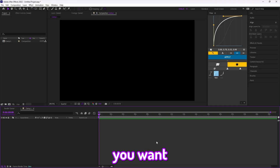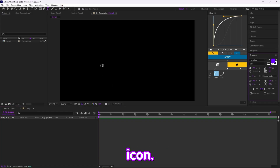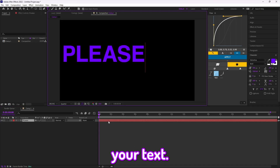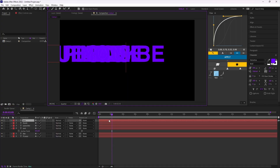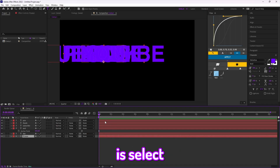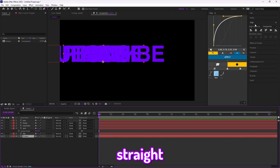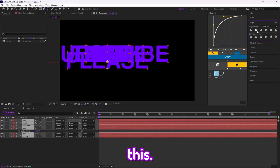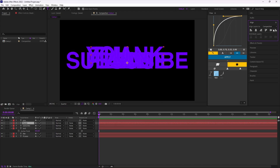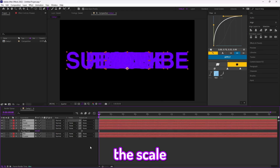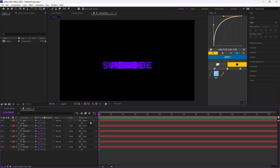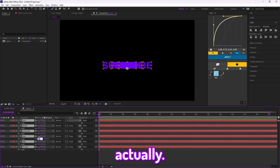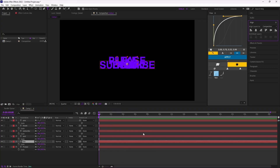First things first, you want to go ahead and add your text. Go to the text icon and type your text. Then you want to select all your clips and align it so make sure it's straight. Then you can change the scale of your text however you would like — I'll change mine to 45. Keep it even, and make sure to align it again.